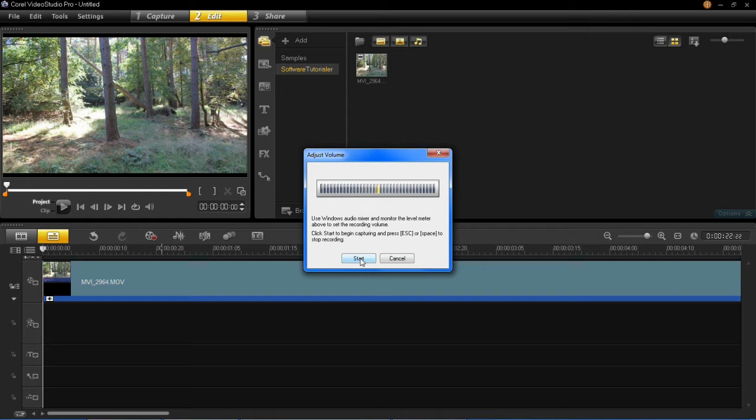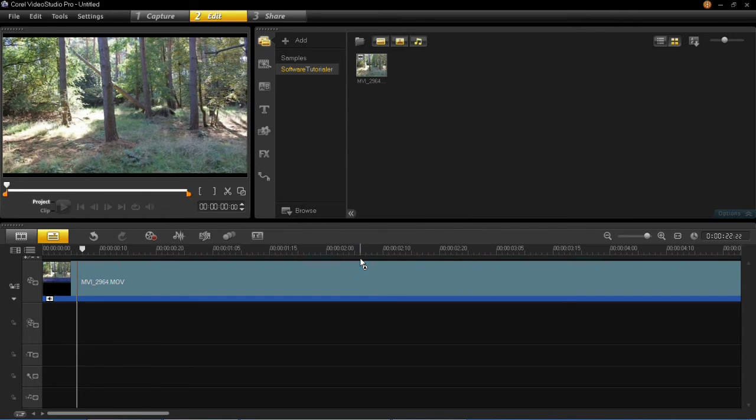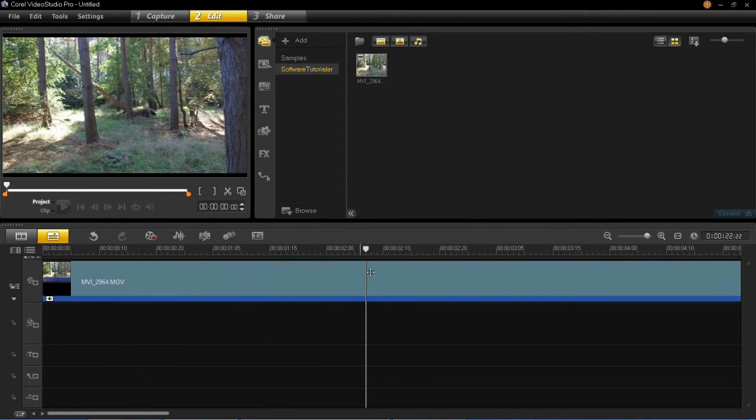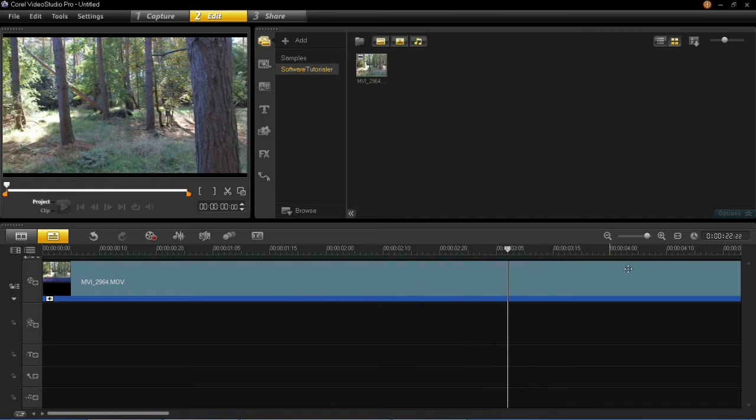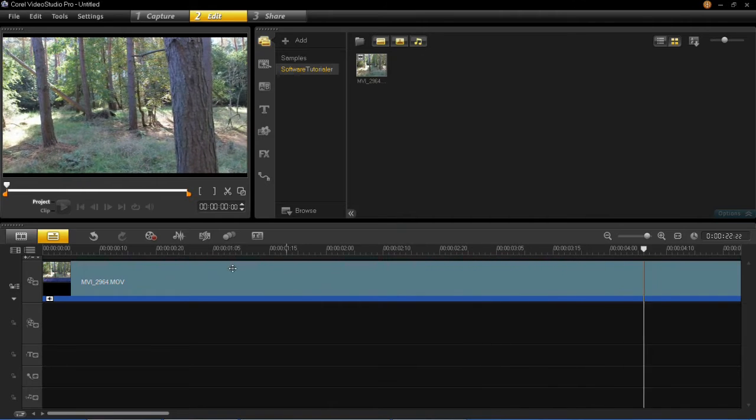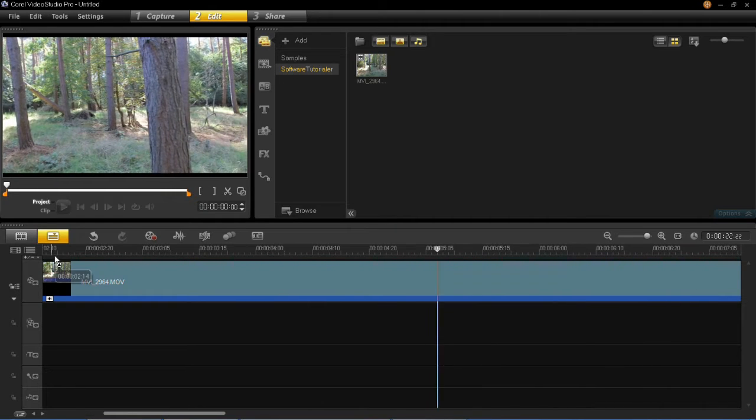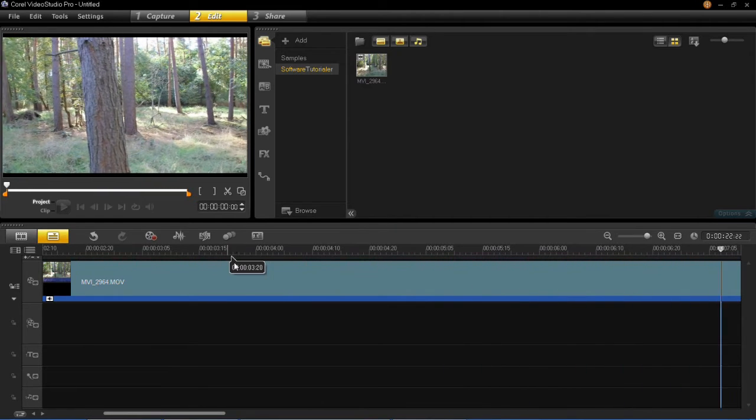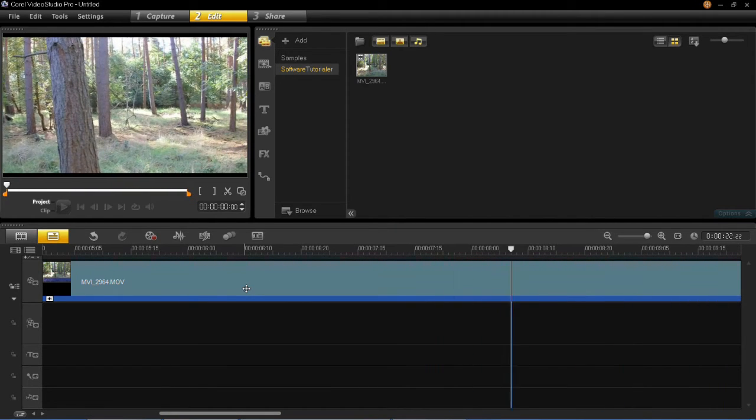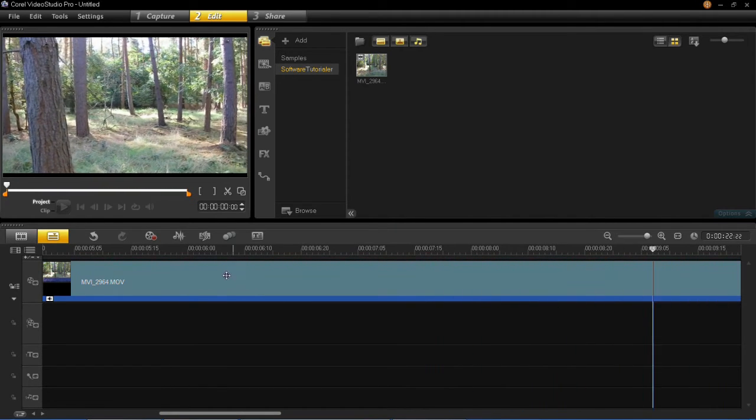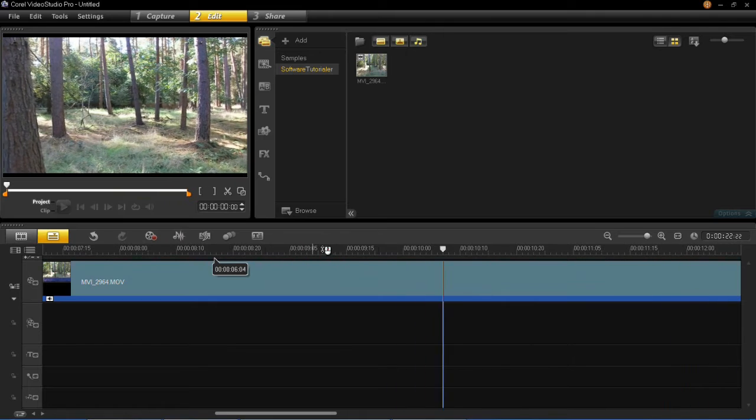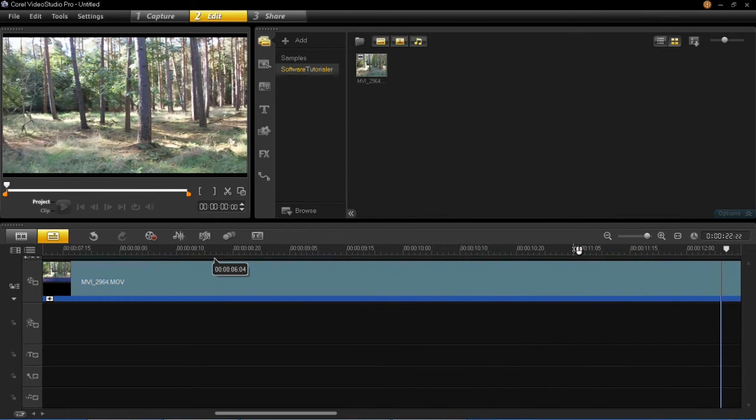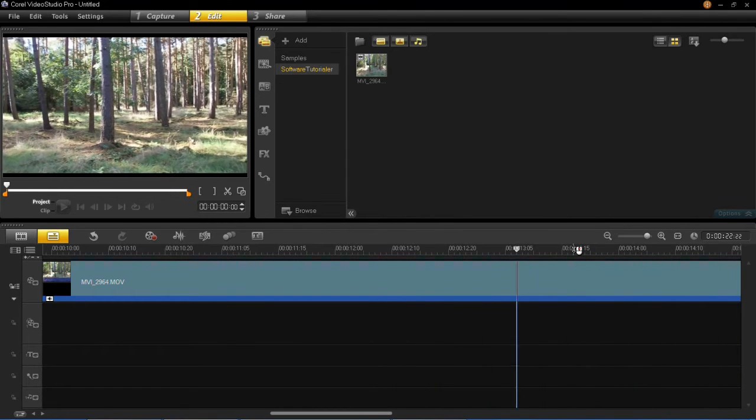So I'm going to go ahead and press start. Now you can see that the video has begun. This has begun from the beginning. Now if you do not want your voice recording to start from the beginning then you have to select the point on the timeline before you press start.